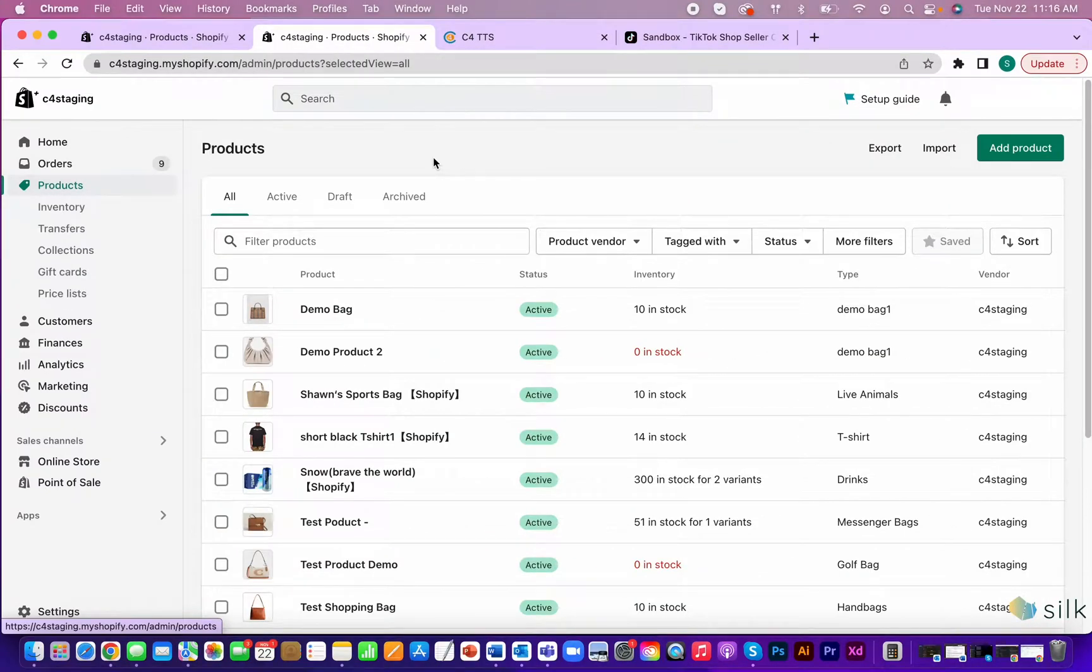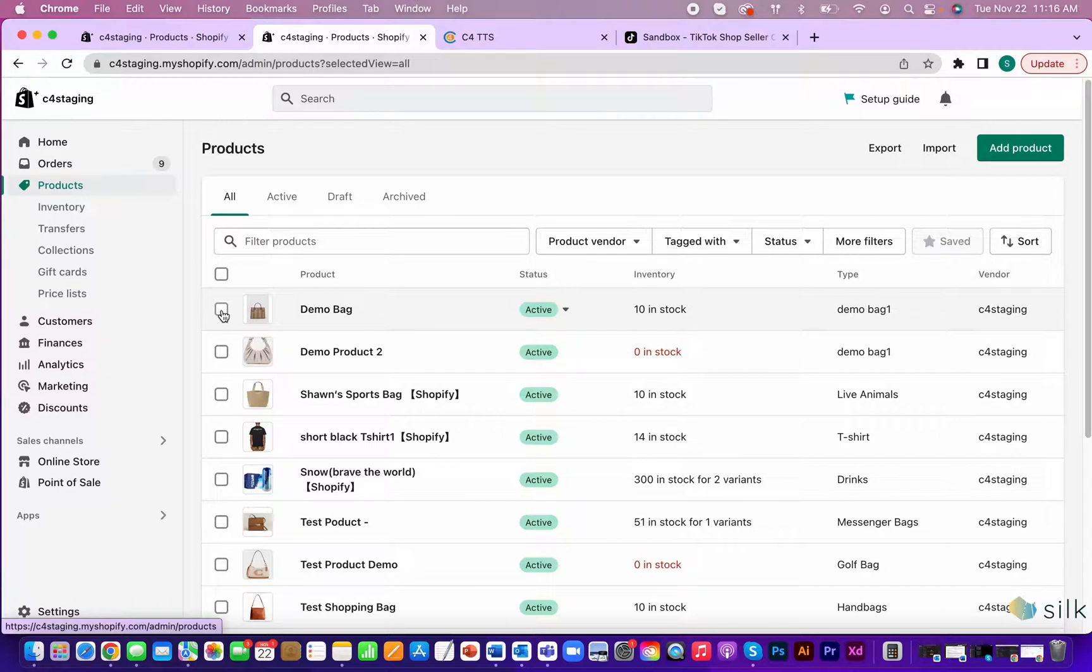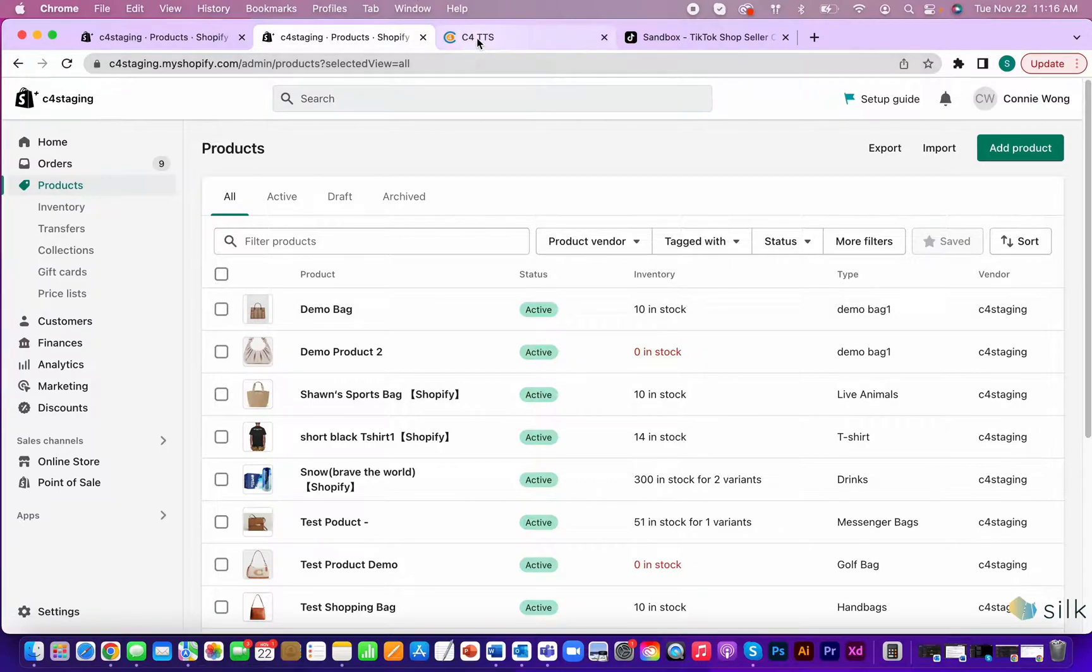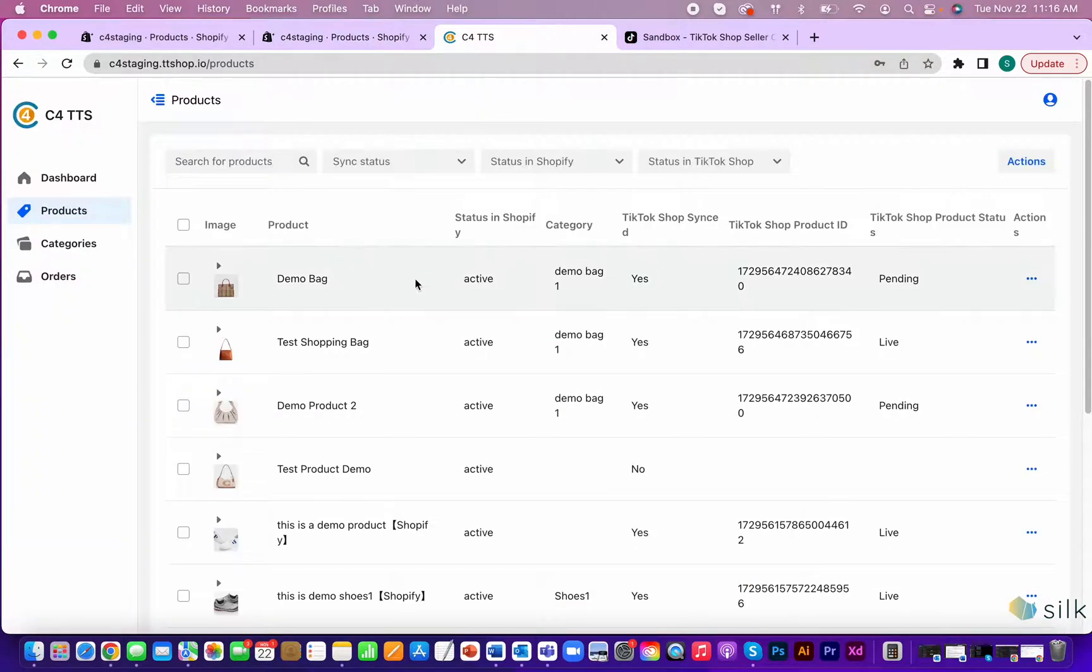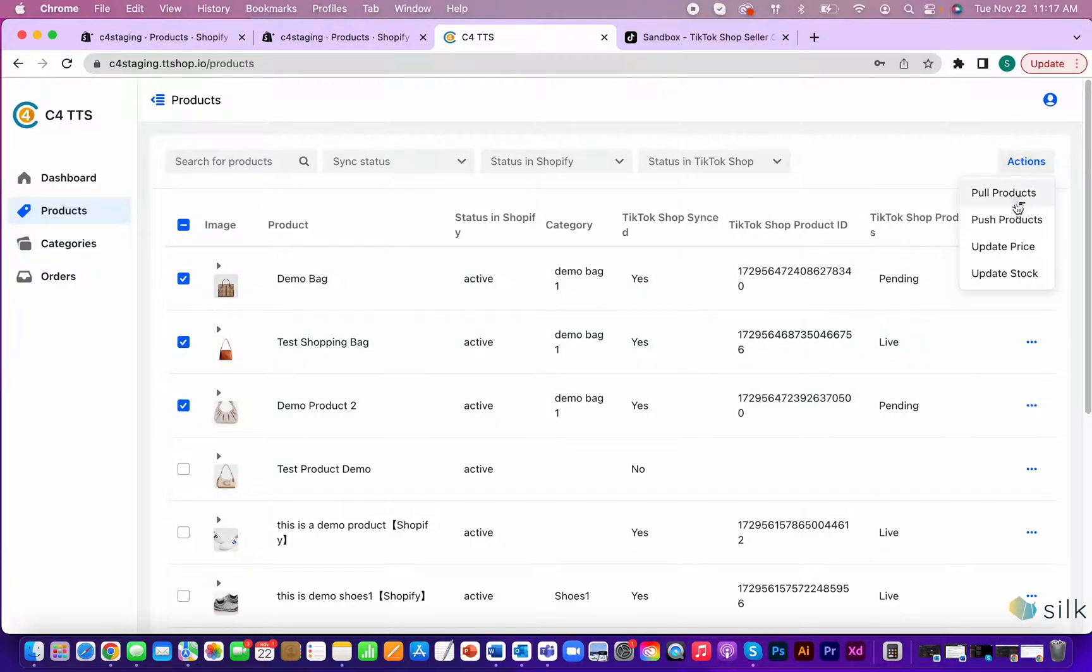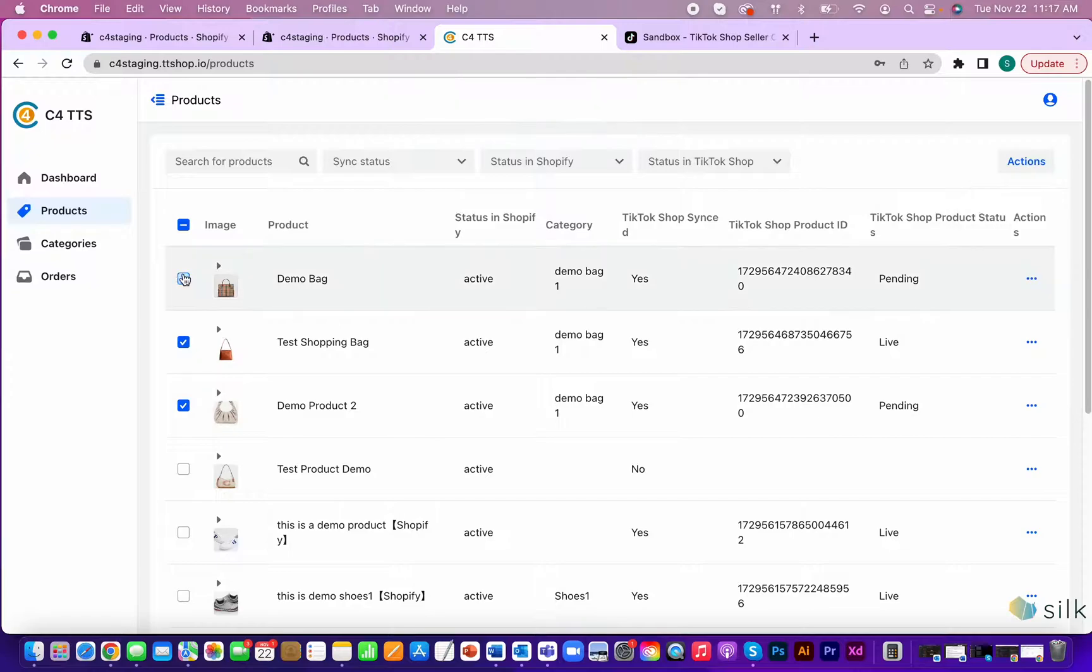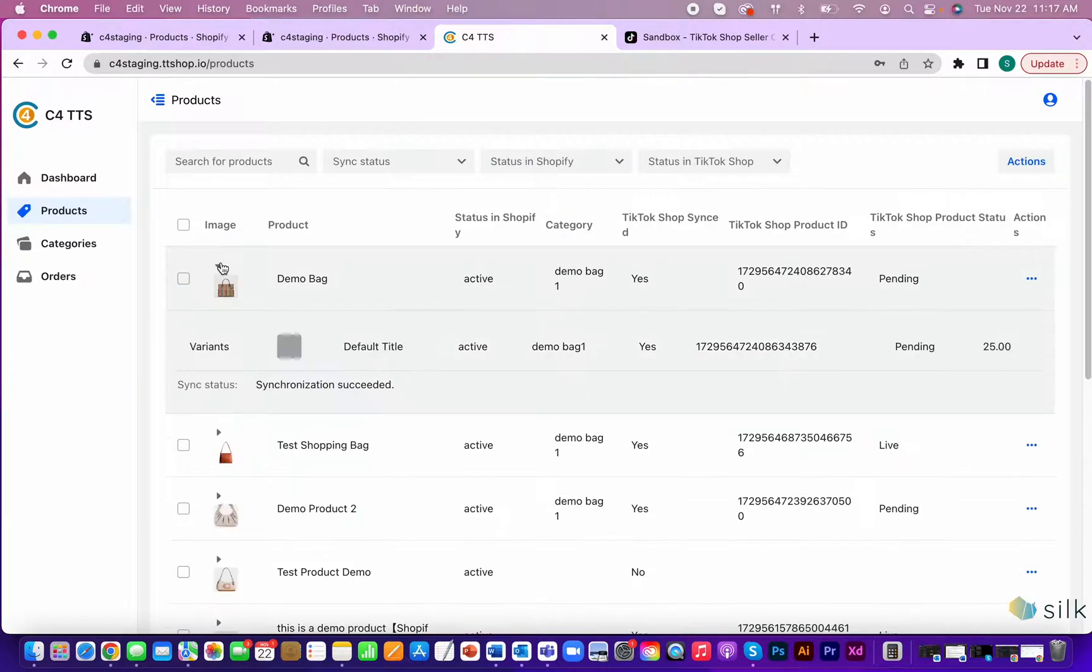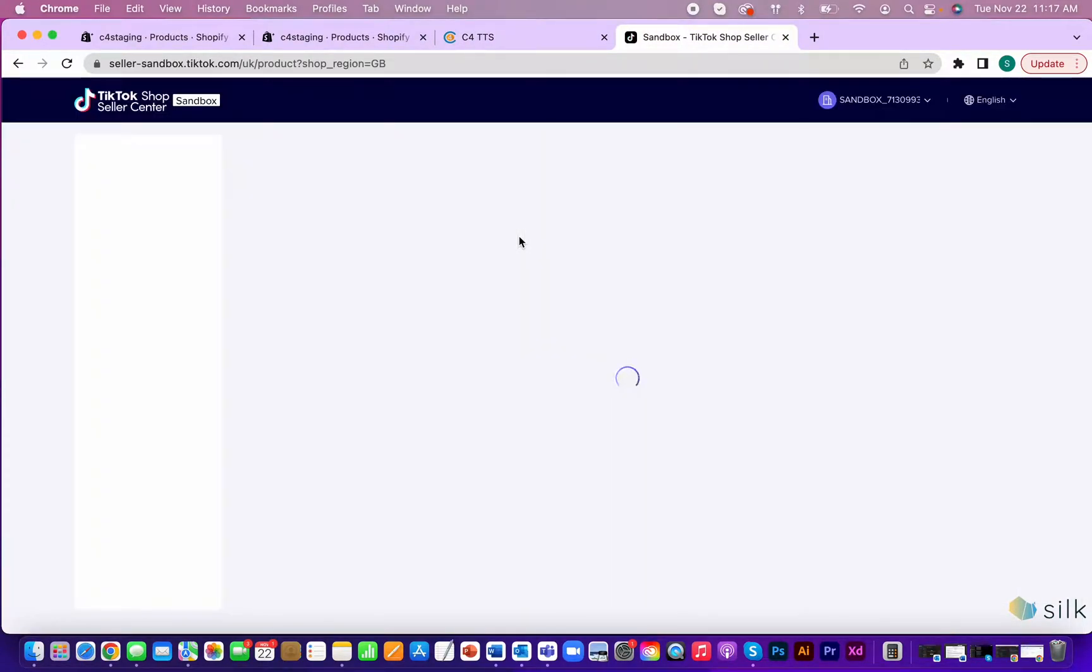You can also batch push multiple products at once. Let's say you have multiple products created in Shopify that you want to push all at once. Go to the connector and click the check marks next to the items you want to push. Go to actions up here and push the products. Now, the task has been submitted. Click on the drop down arrow here and see that the synchronization has succeeded.